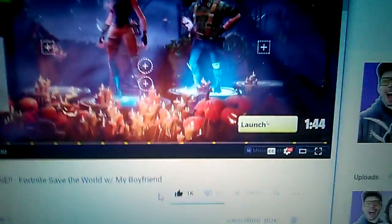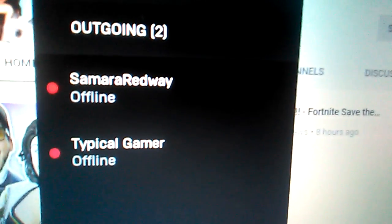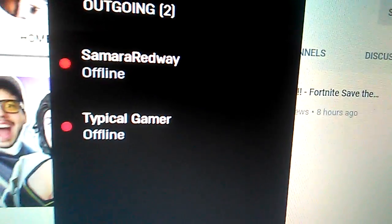Well, I'm gonna tell you, guess who I'm friends with, Mother Truckers? Typical gamer and Samira Redway. Ugh, I forget speaking English.